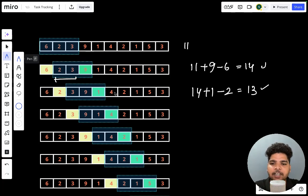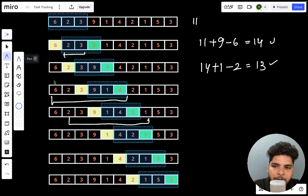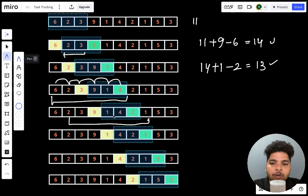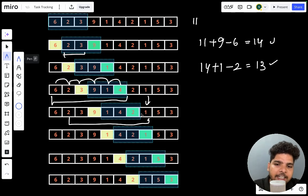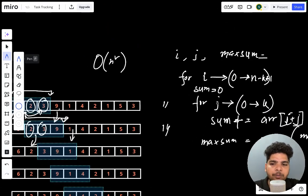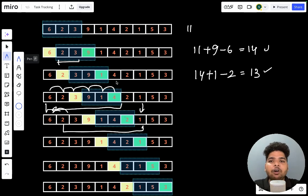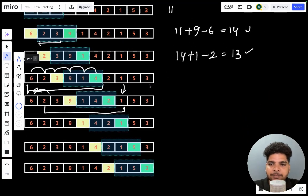If the window size were 6, every time you slide the window you would have to recalculate many elements with brute force. But with sliding window, we only do two operations: add the current element and remove the previous element. Previously time complexity was O(n²) with two for loops, but with sliding window we can find the sum in one single iteration. That's how sliding window is very efficient for solving complex problems.